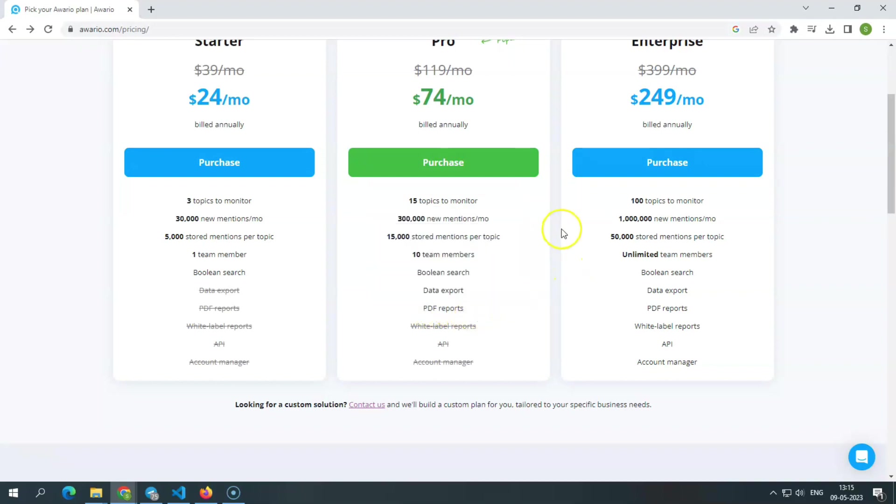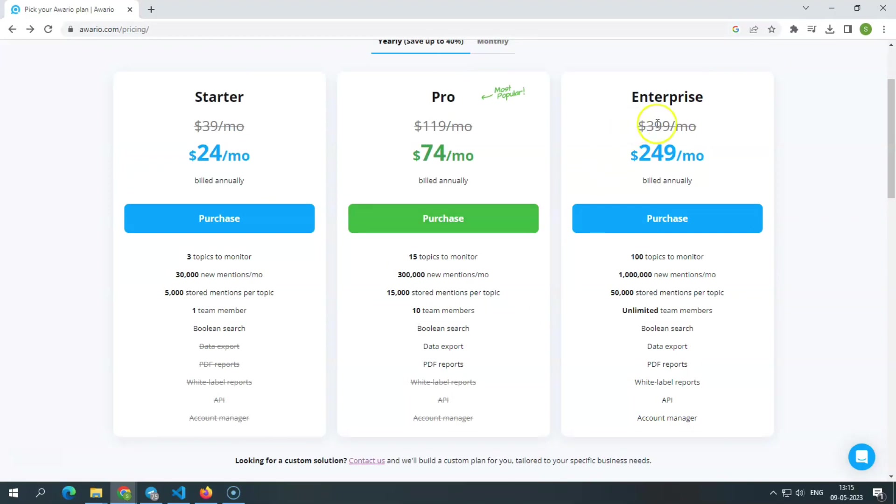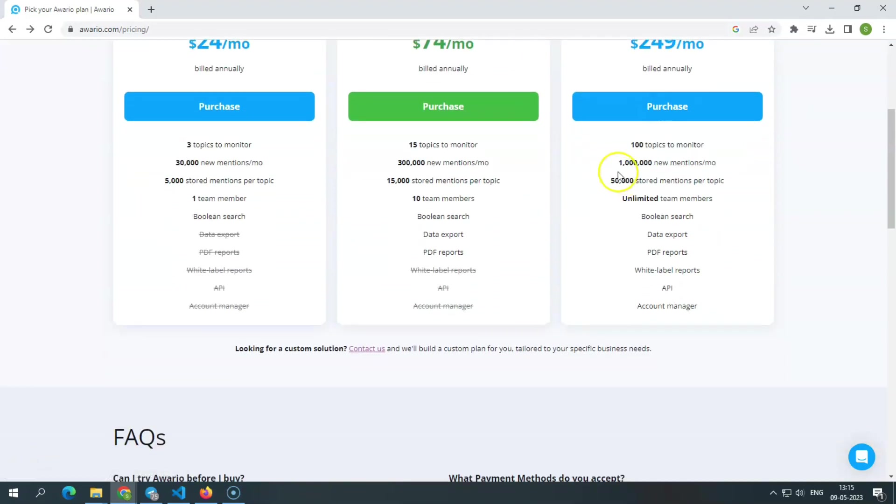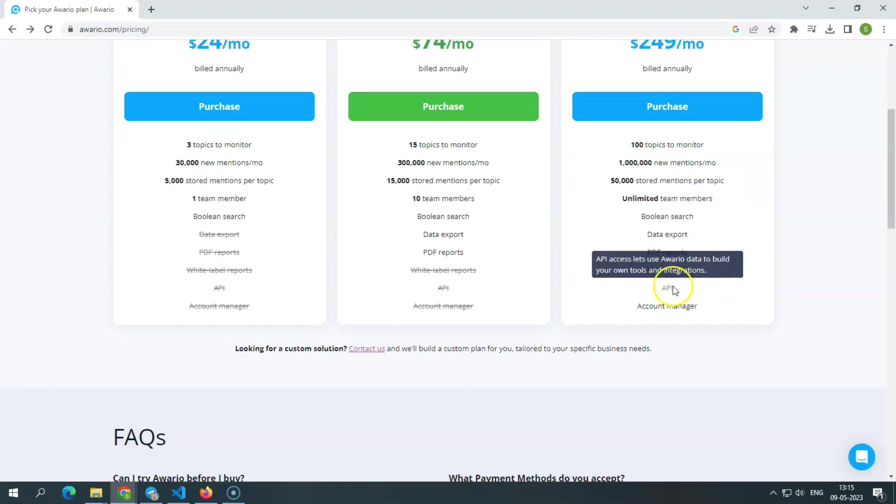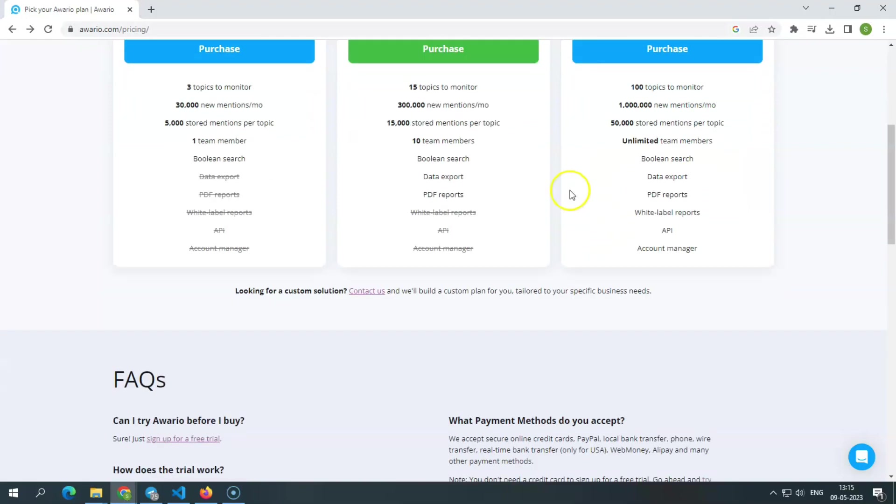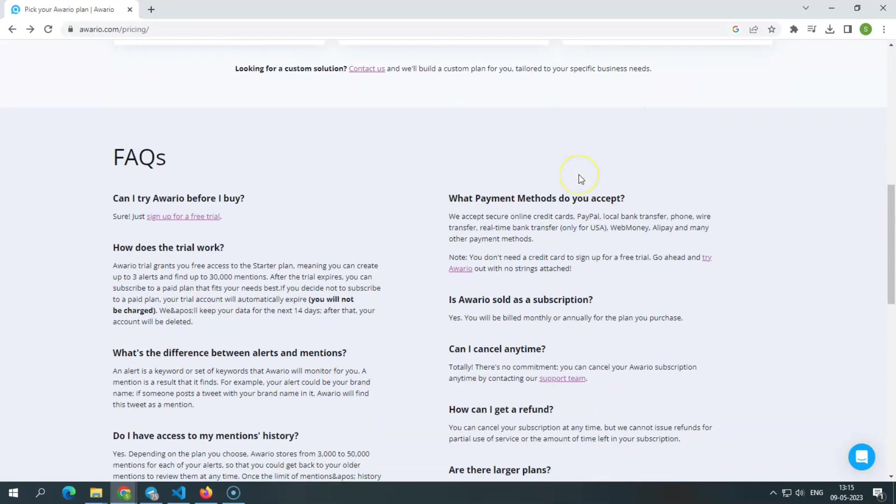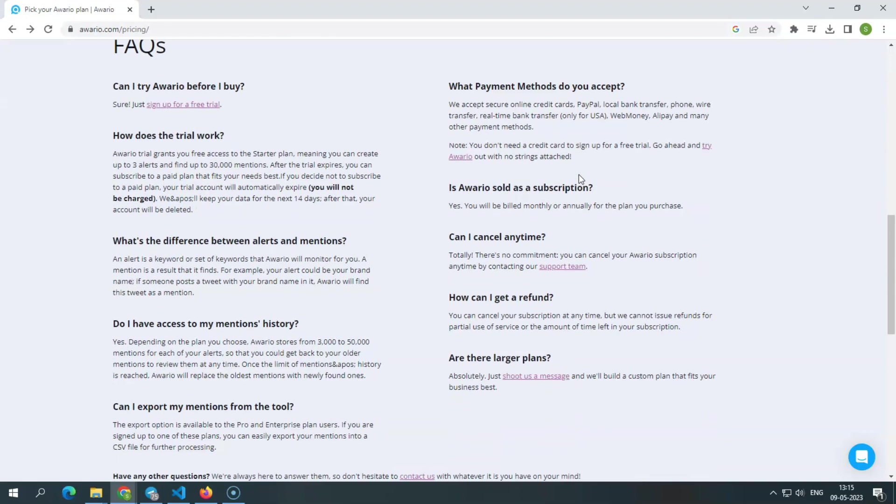Enterprise. The enterprise plan is billed annually and costs $249 per month. It gives 100 topics to monitor, 1 million new mentions per month, 50,000 stored mentions per topic, unlimited team members, boolean search, data export, shareable reports, white label PDF and HTML reports, API, account manager. You may also write them a note to request a custom plan tailored to your company's requirements.